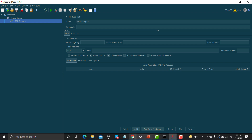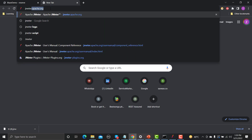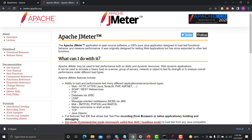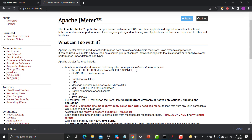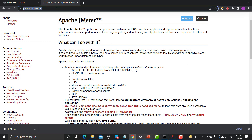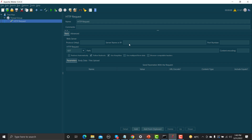Let's go to the browser and understand the scenario. Open the browser and go to the JMeter official website, which is jmeter.apache.org. On this website you can see we have different links — index.html, licenses, downloads, and many more. My scenario is that my users should come to this home page and navigate to different links available on this page.